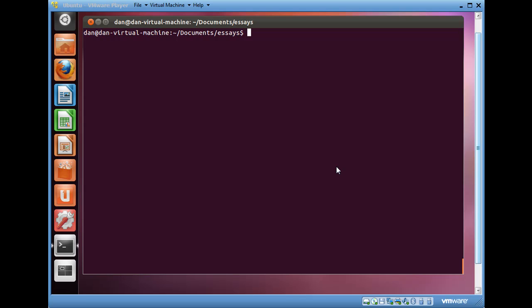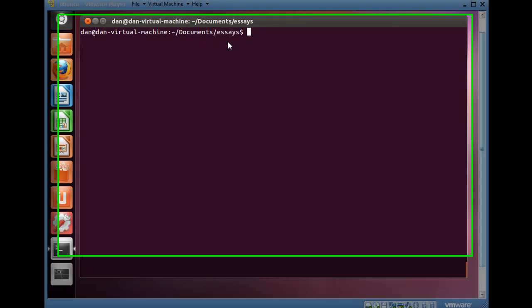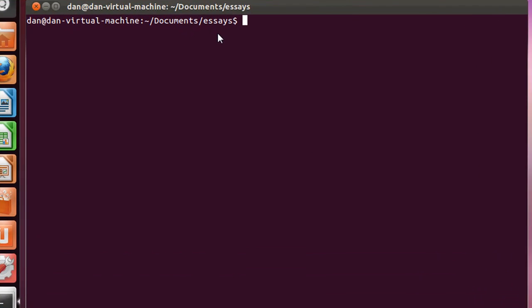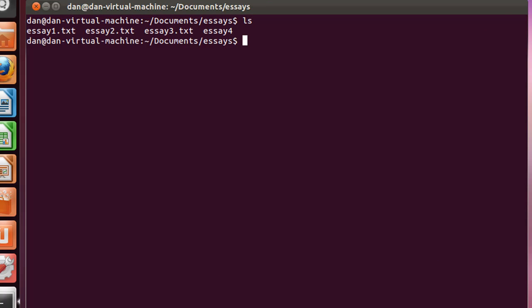I'm using Ubuntu here, 11.10. I'm in my Home folder, inside of my Documents folder, inside a folder called Essays, and inside of Essays, I have a couple of text files called Essay 1, 2, 3, and 4.